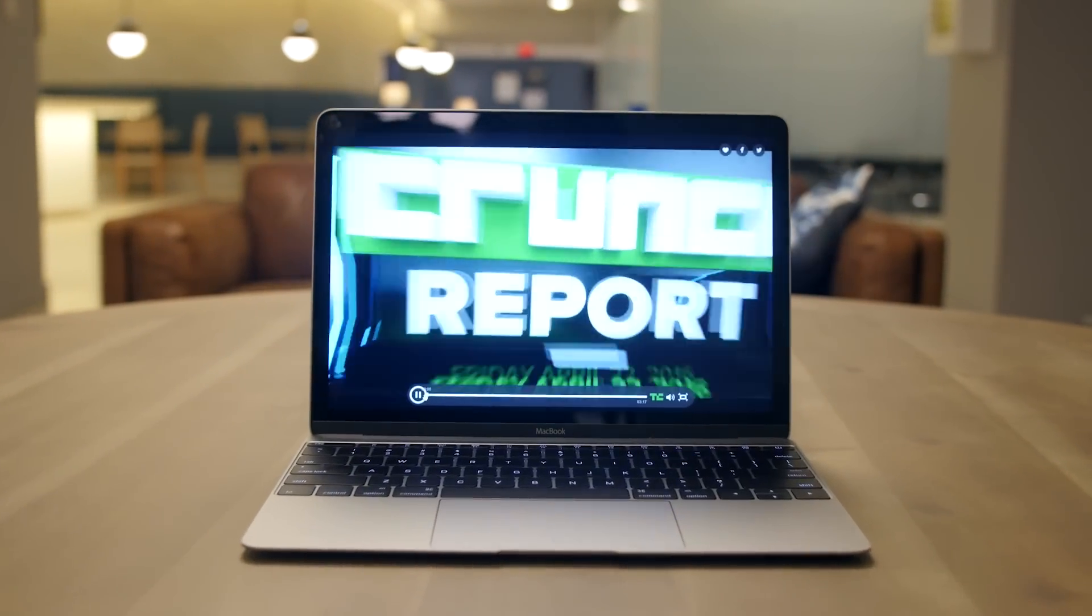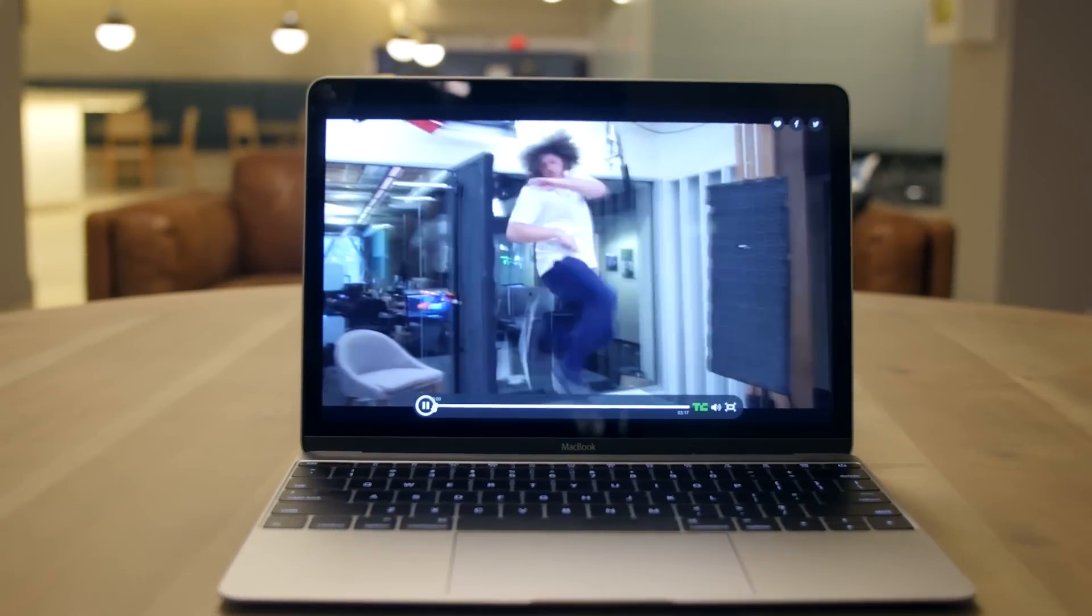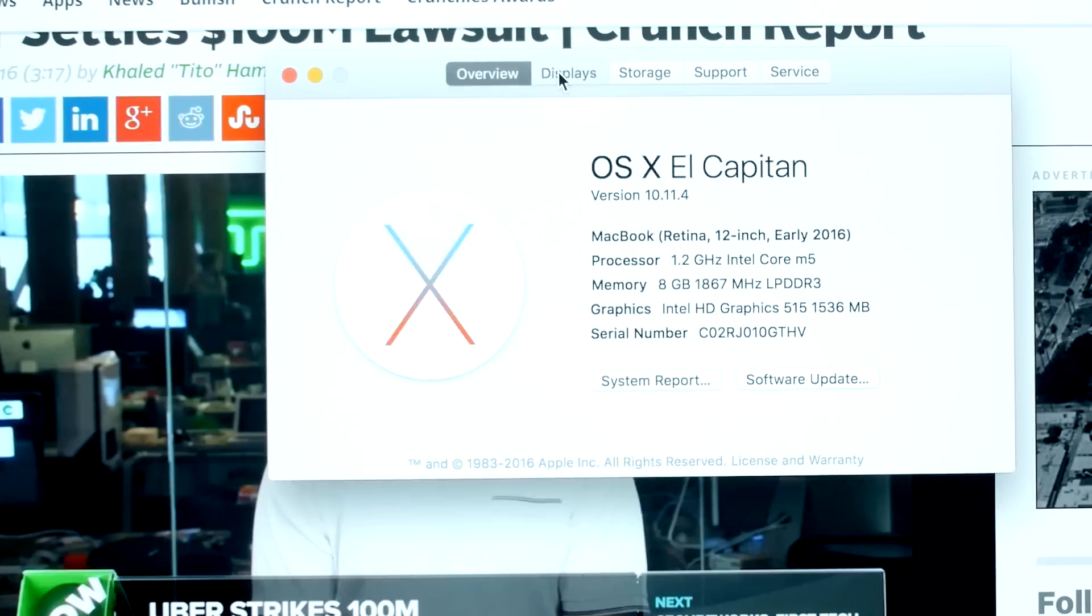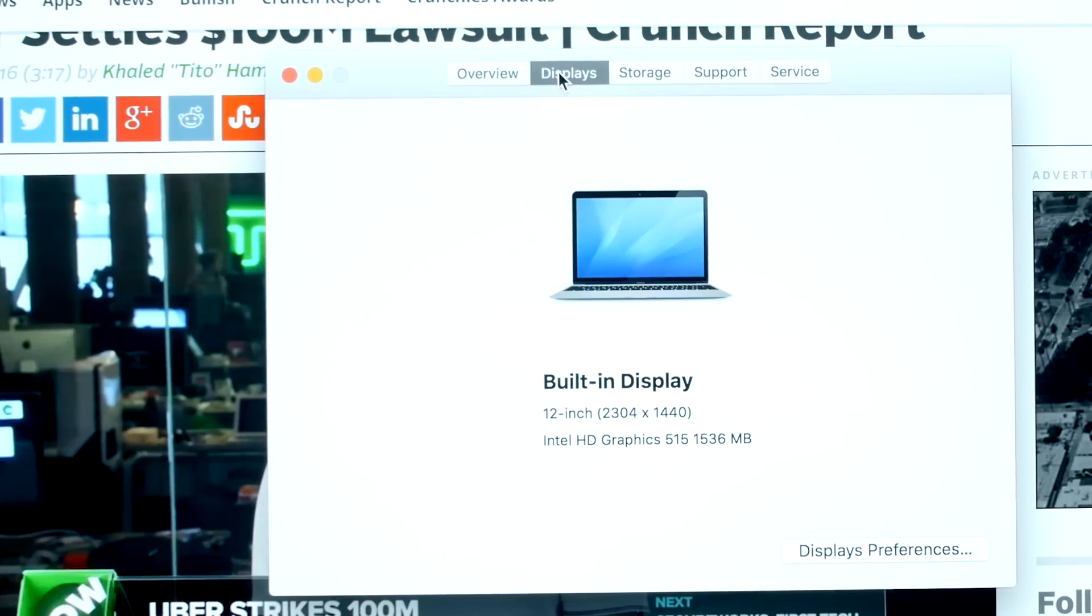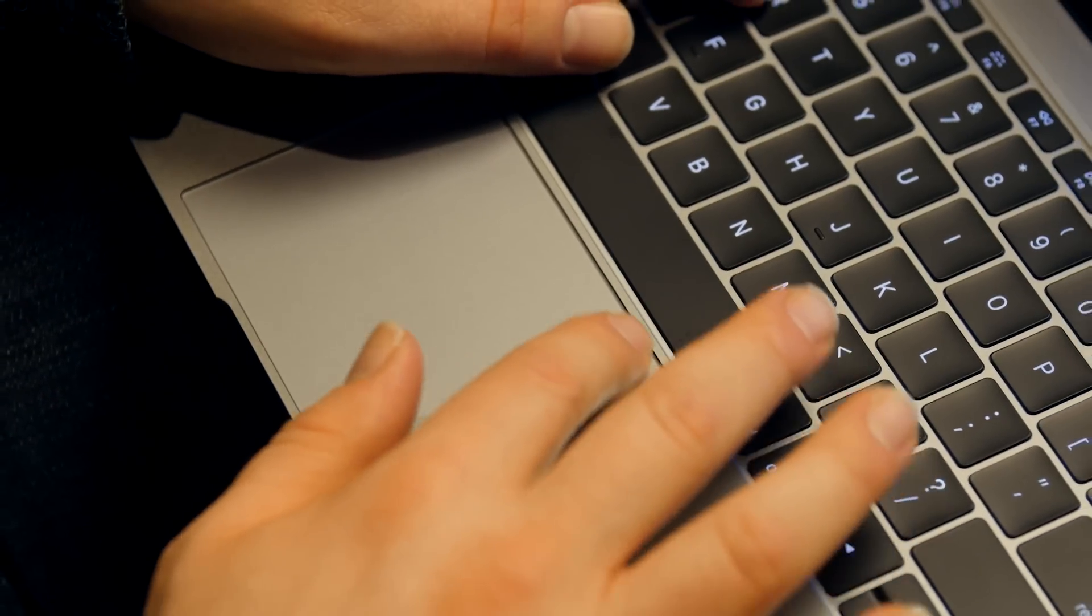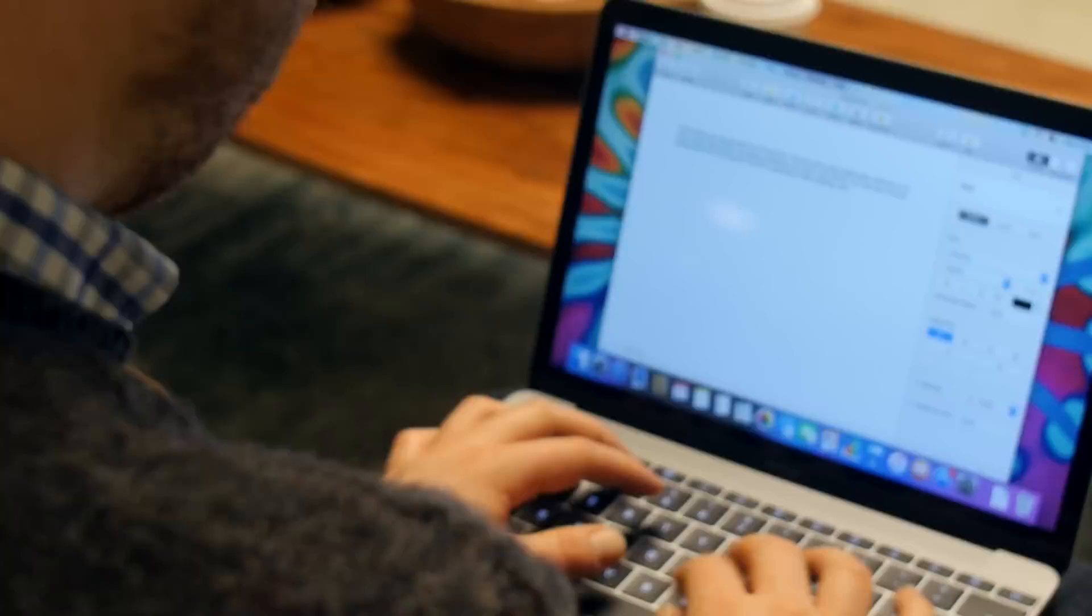All these welcome changes fit well when coupled with the bright and colorful 2304 by 1440 12-inch Retina display and accurate force trackpad, which offers pressure-sensitive gestures.